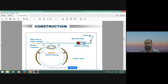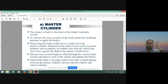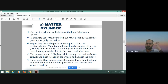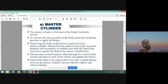The master cylinder is the heart of the hydraulic braking system. It converts the force exerted on the brake pedal into hydraulic pressure to apply the brakes. Without the master cylinder, we cannot use any type of hydraulic brake system. It converts the force exerted on the brake pedal by the driver into the pressure required to apply the brakes.